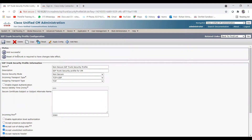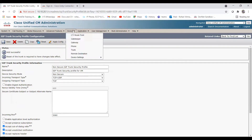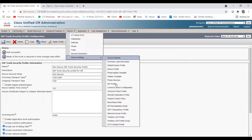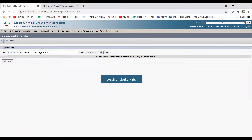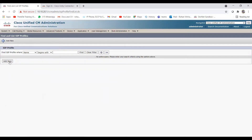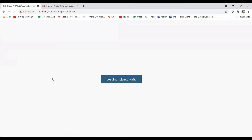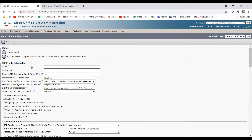Our SIP trunk security profile has been created successfully. Now let's create the SIP profile. Go to Device > Device Settings > SIP Profile and click on Add New.